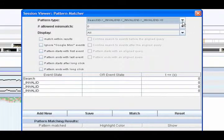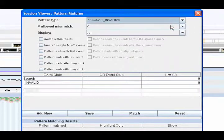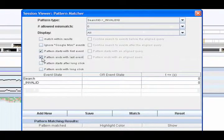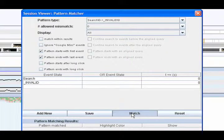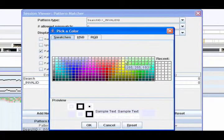To find out, we use the event pattern searcher in Session Viewer. We first define the short navigation pattern, which is a search event followed by a non-search engine event. We highlight all the matches with a yellow color.